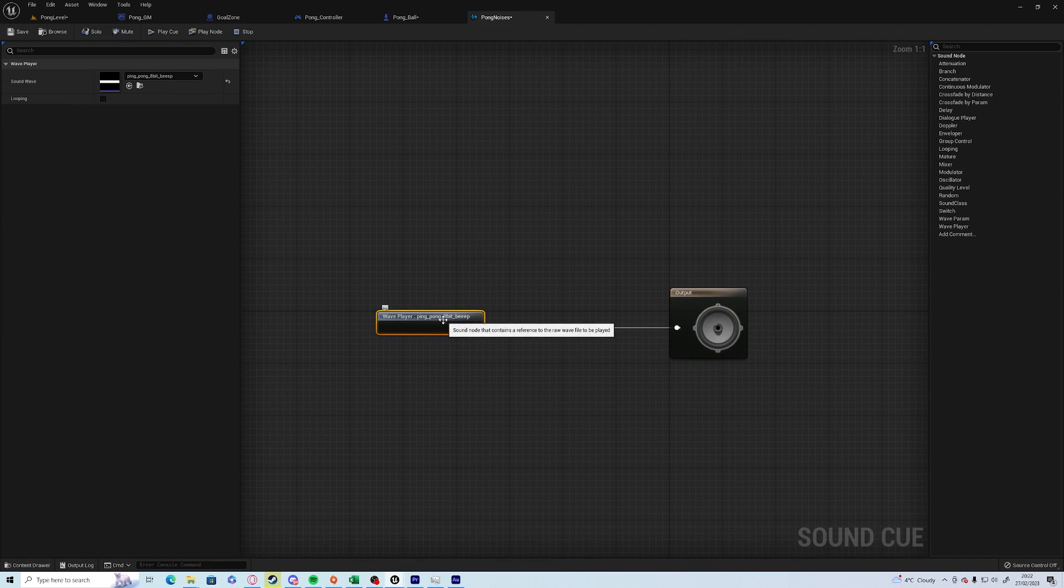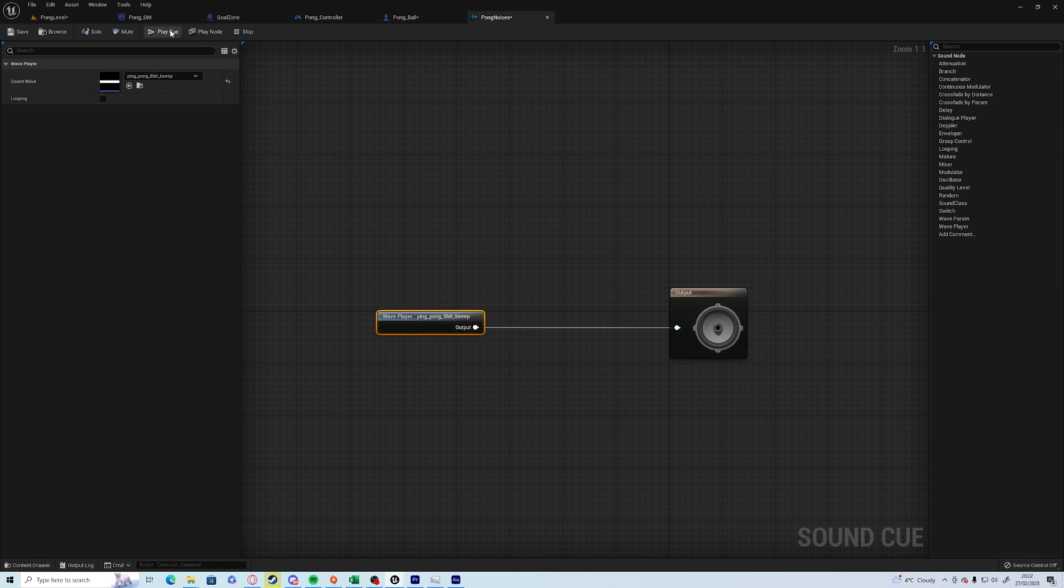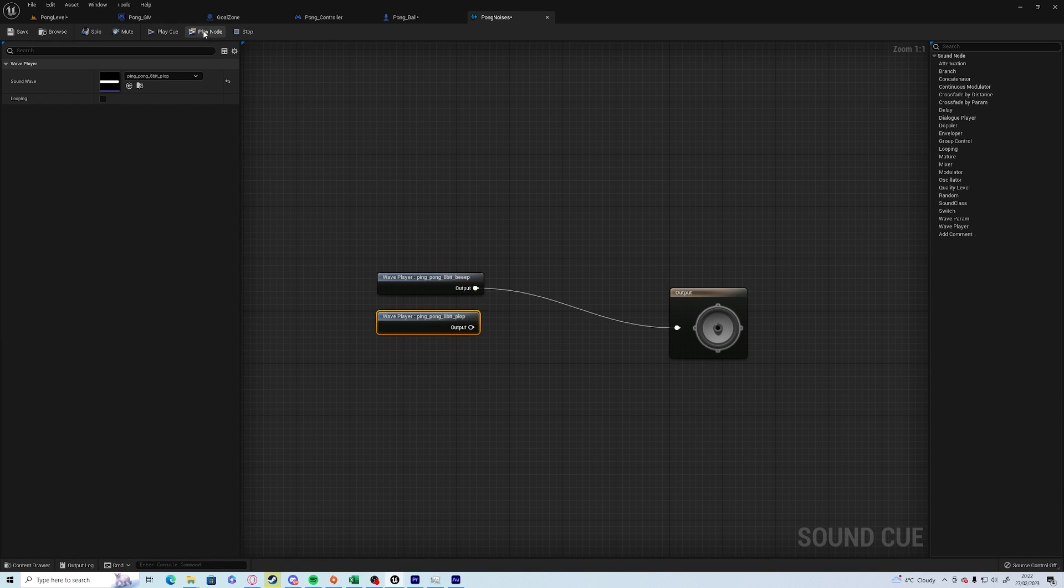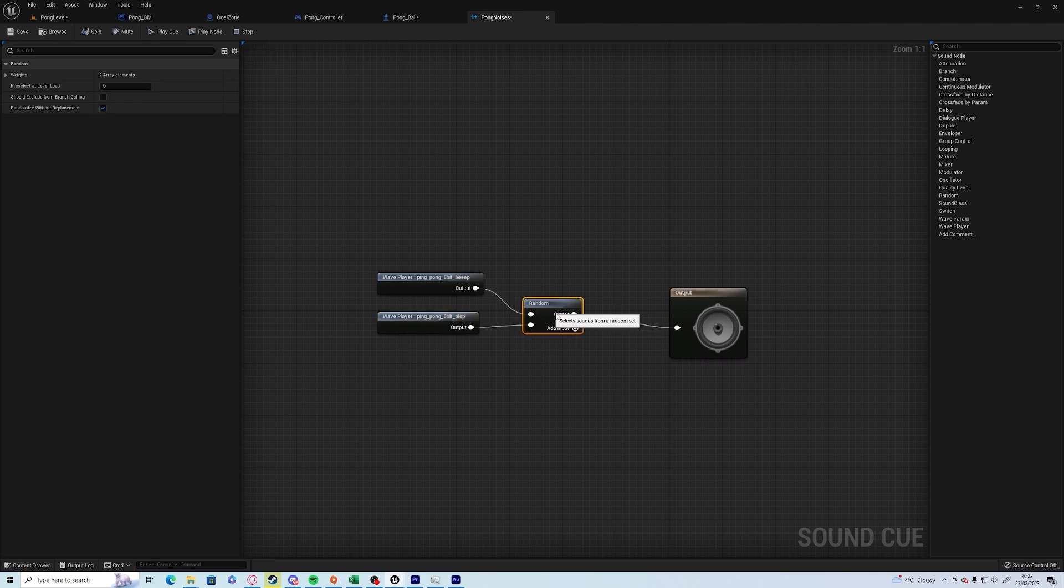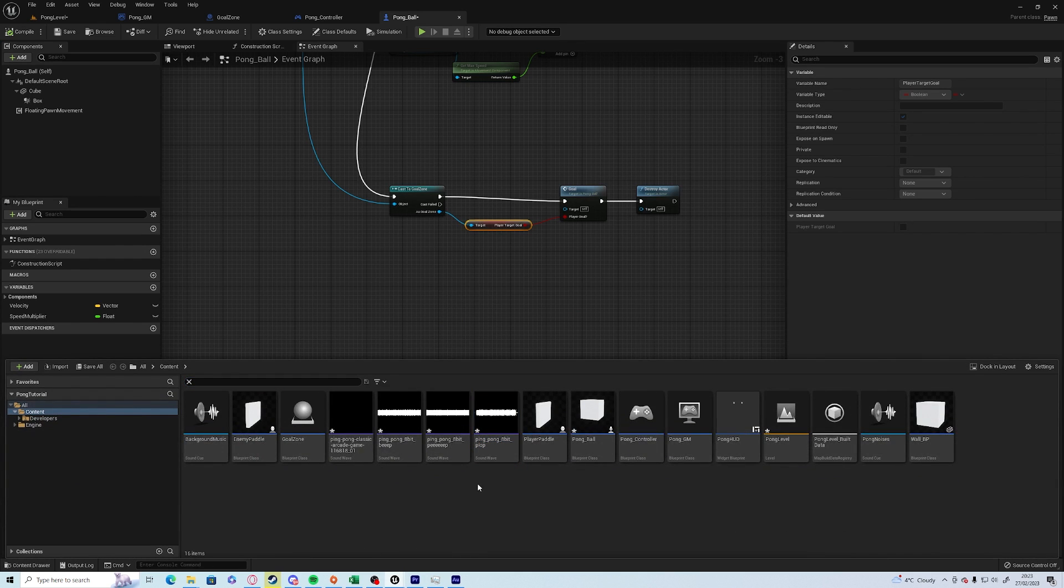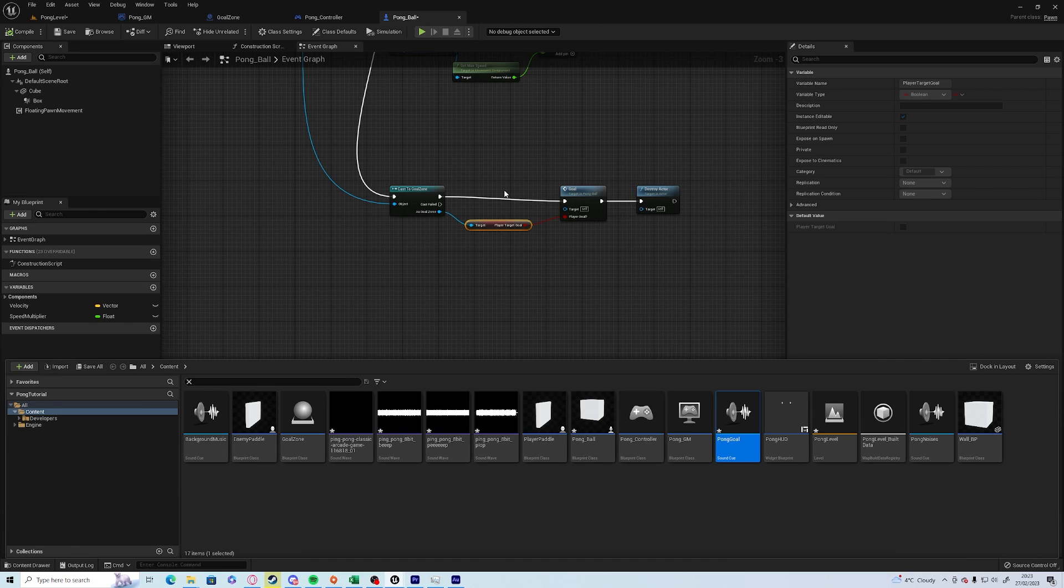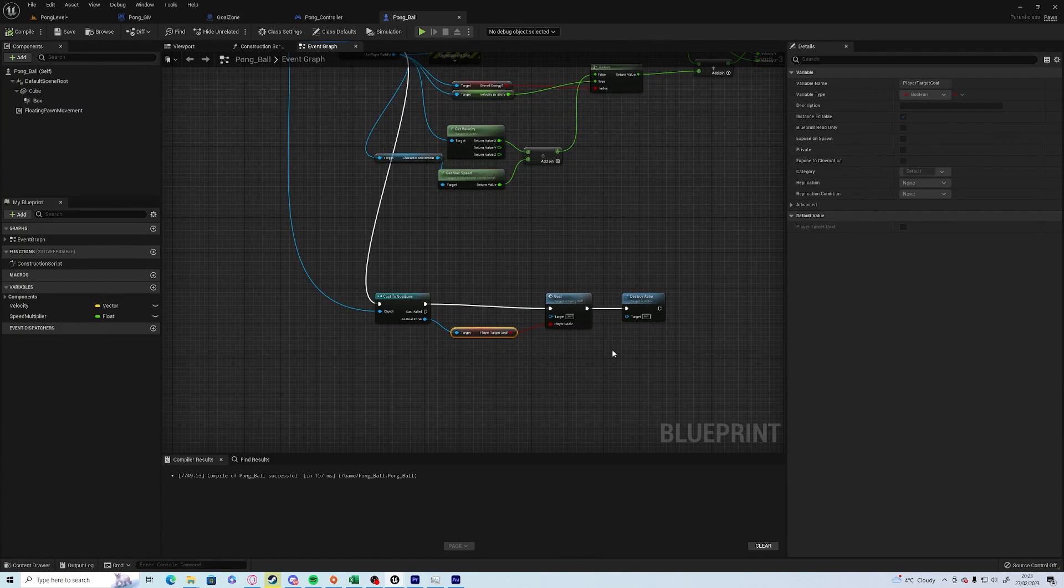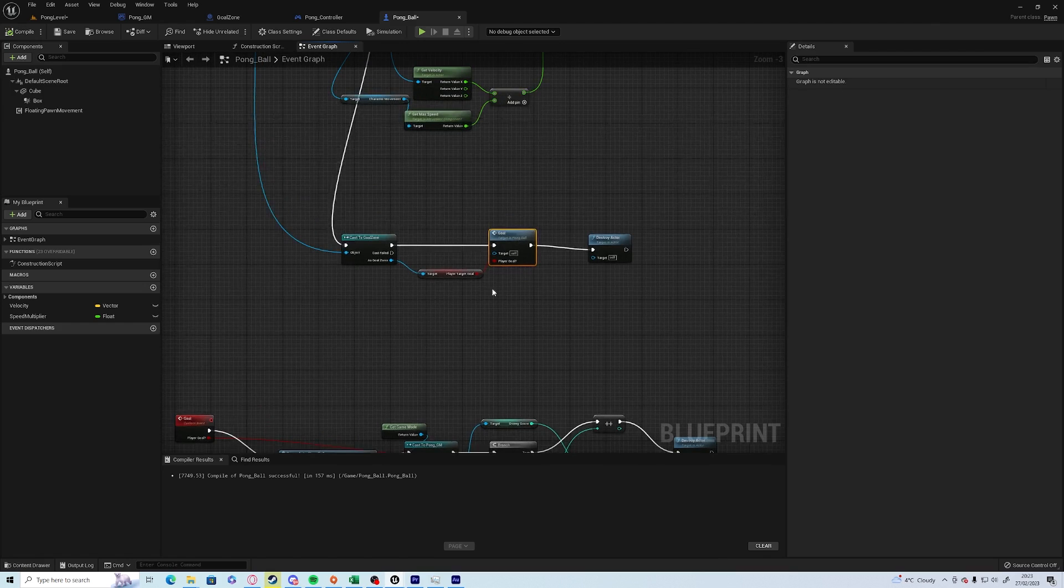Then we want to do the same thing for a beep, so create cue and just call this pong noises. This time we've got a beep and we can also drag out the plop. Off of the output, type in random, and then connect them to the output. Save and close. Finally, the long sounds—we want to create cue and we'll call this pong goal. Perfect.